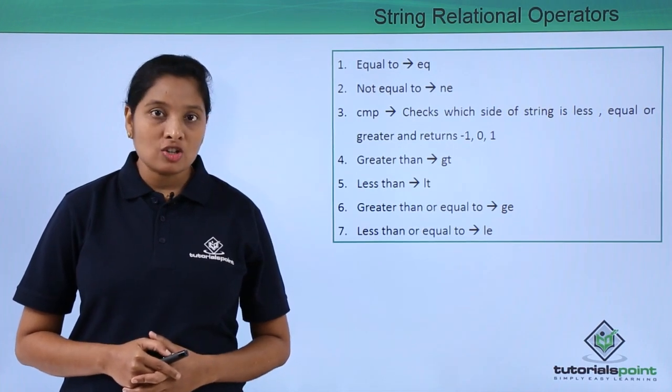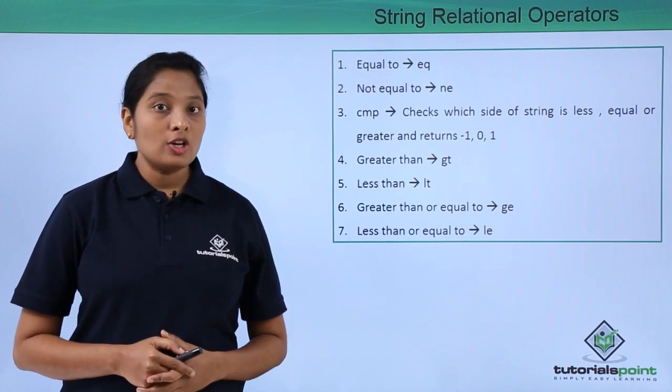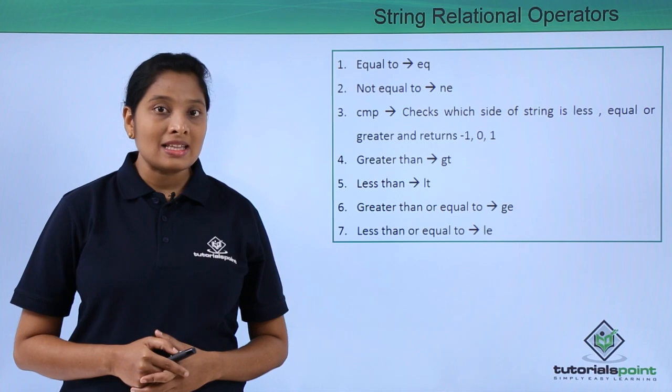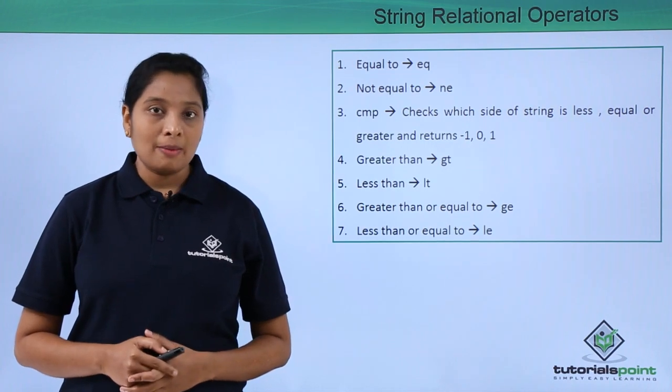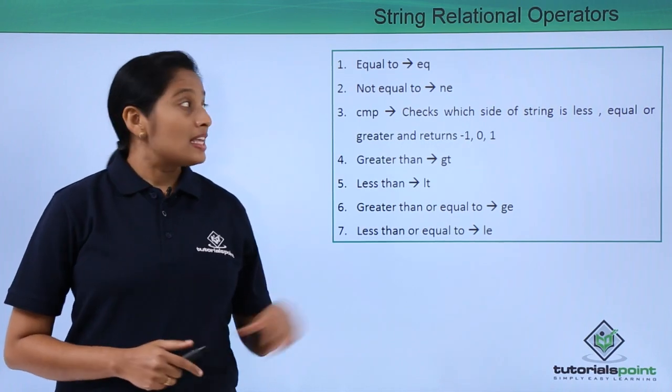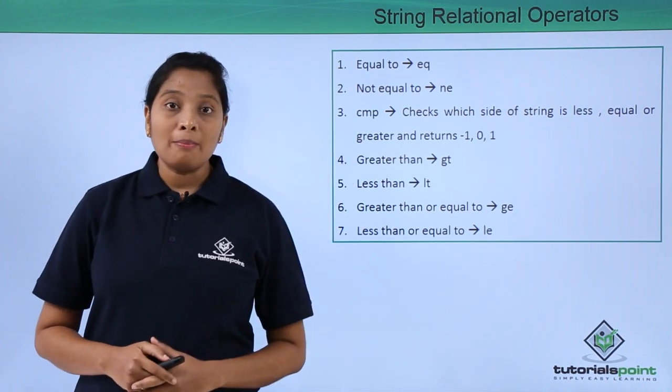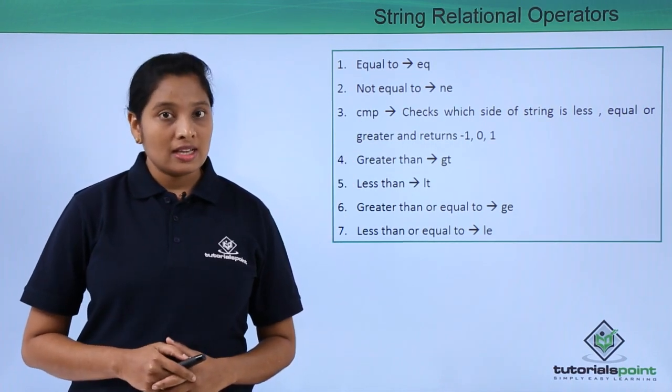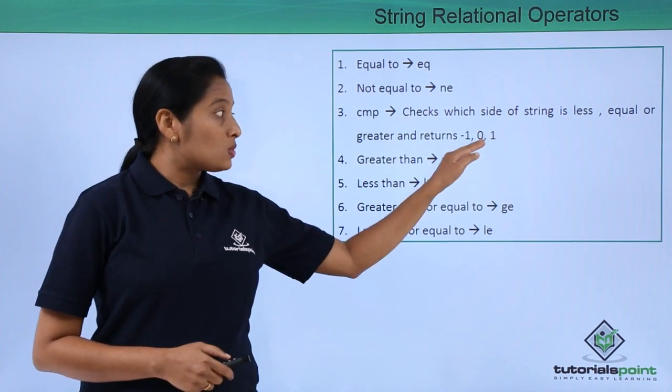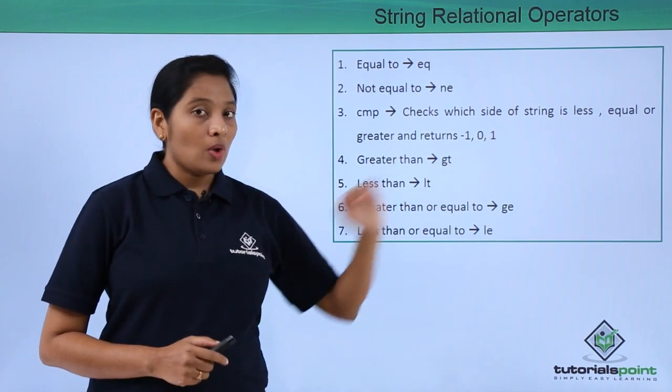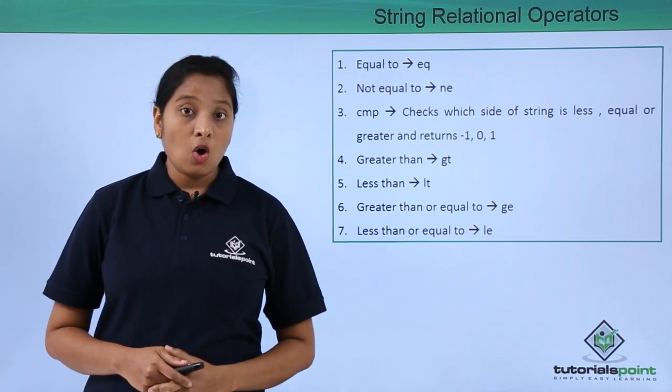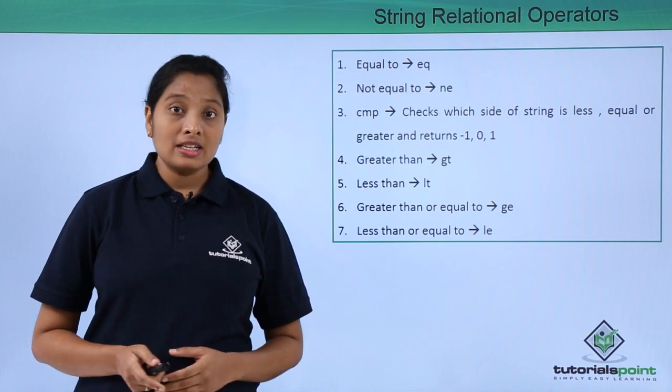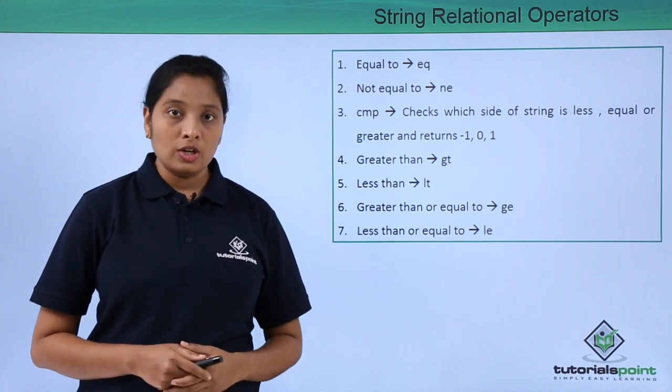Use CMP word to compare two strings. It will result in minus one, zero, or one depending on which string is less, greater, or equal to.